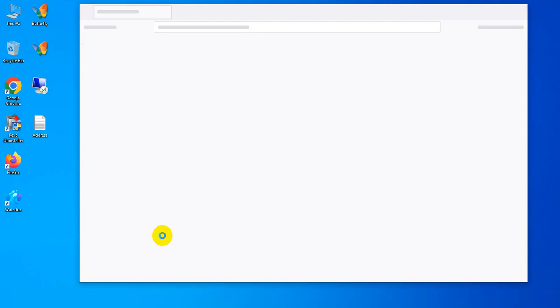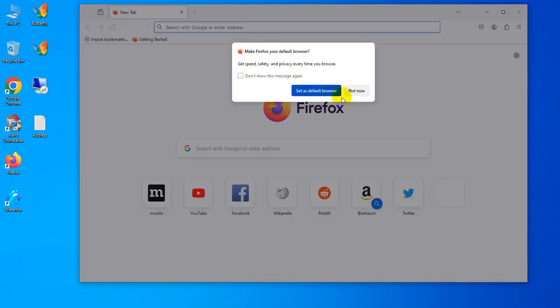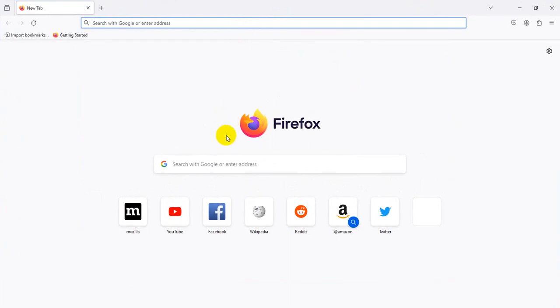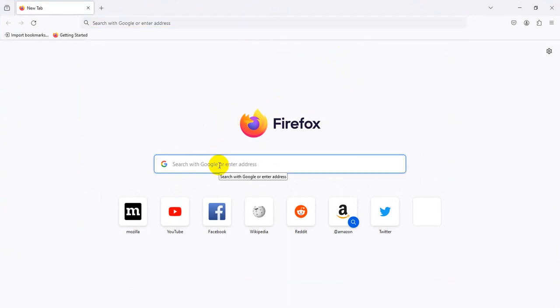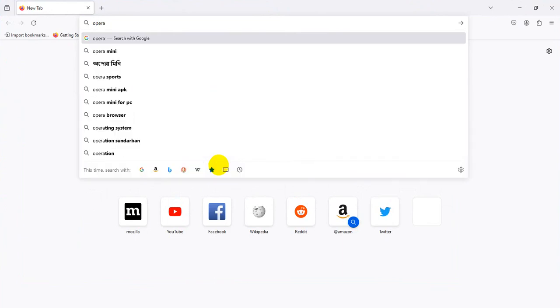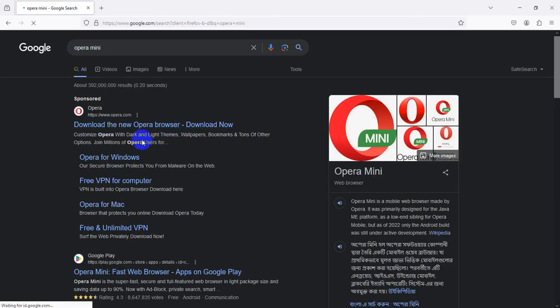So now I'm opening Mozilla Firefox. You can select any browser to just search Opera Mini. Type Opera Mini then search on Google.